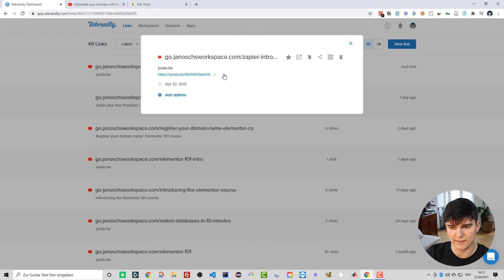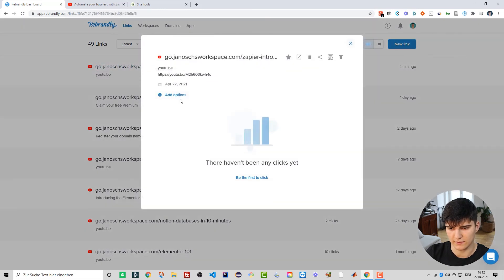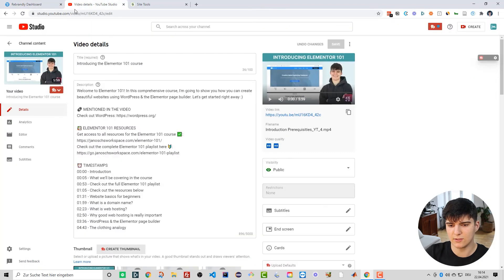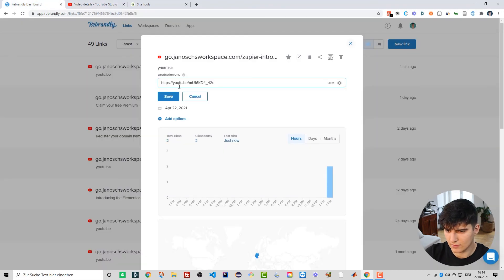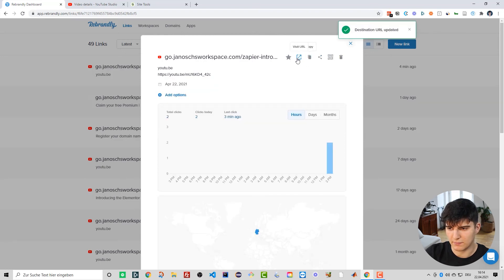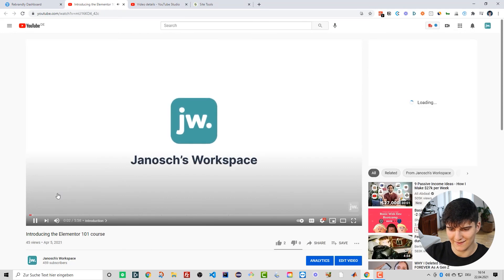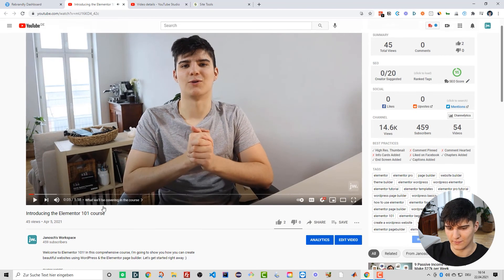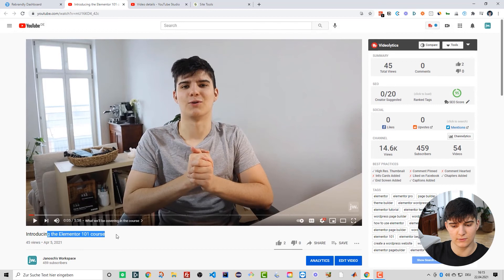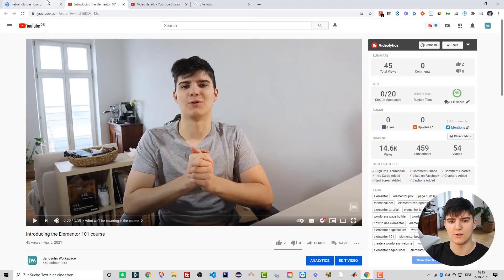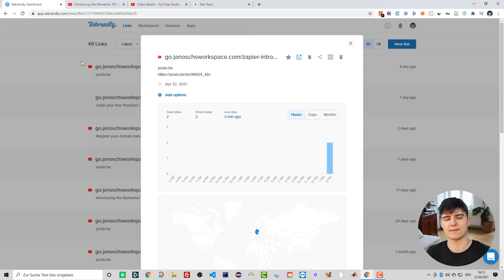We can also change the destination of this link whenever we want. Click the little edit button, then paste in another URL - in this case, my 'Introducing Elementor 101' video. Paste it in, save, and now visiting the same link we're redirected to the Elementor video instead of the Zapier one. If we had this link in 100 places, each of those instances would now point to the new video - really useful for batch-processing link destinations.